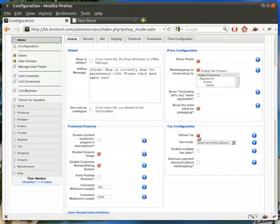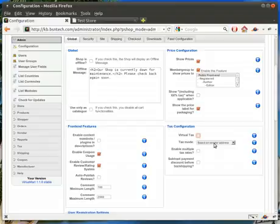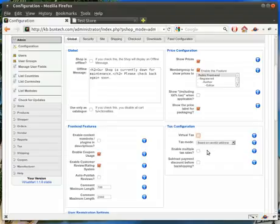Usually virtual tax — you want to check that off. By default it is on, but you'll want to turn that off as well. Their tax mode is based on vendor address, which means when the customer puts in their shipping address, if they are within the same state as you, then they will be subject to the tax for your state. Enable multiple tax rates if you have more than one tax rate — for example, one for California, one for Indiana — that's where you can set those up.